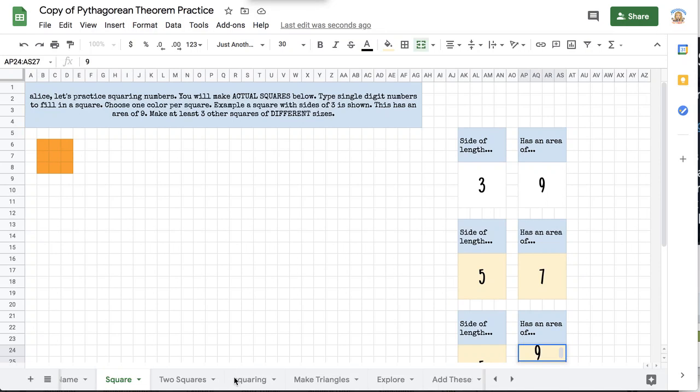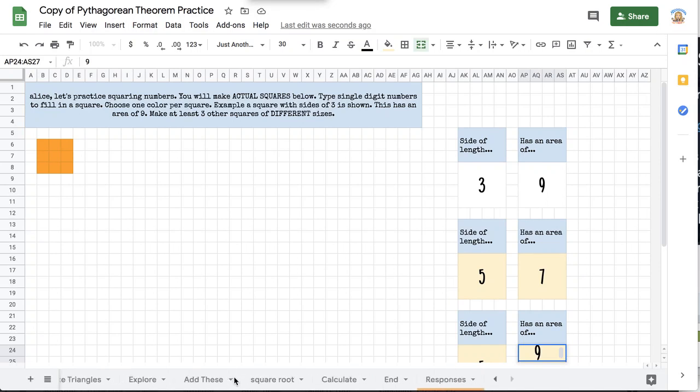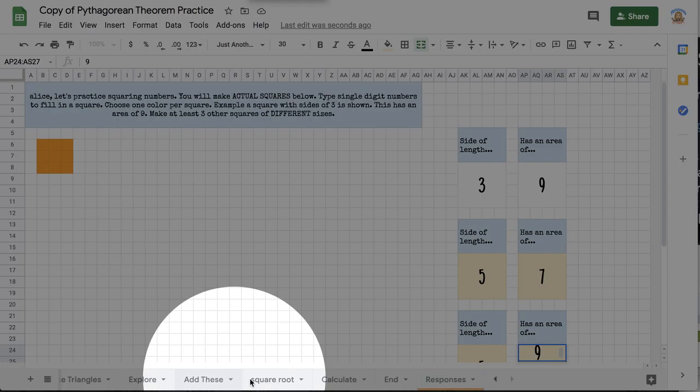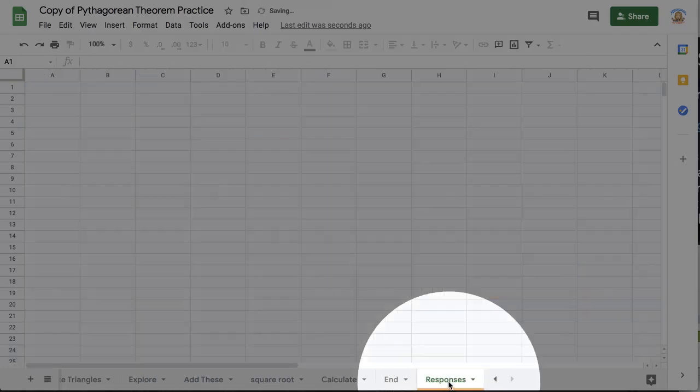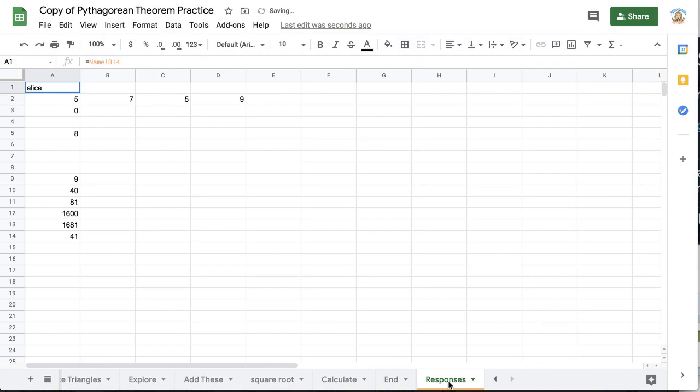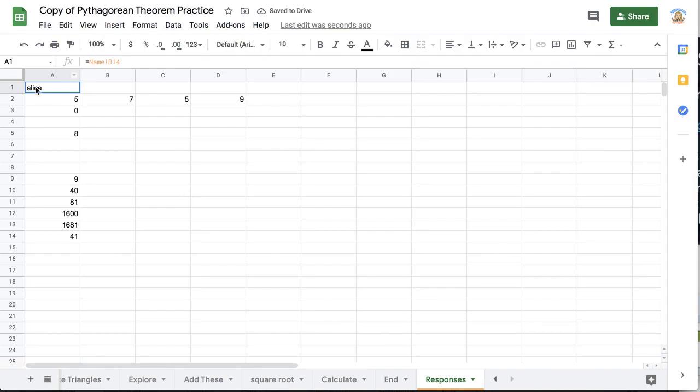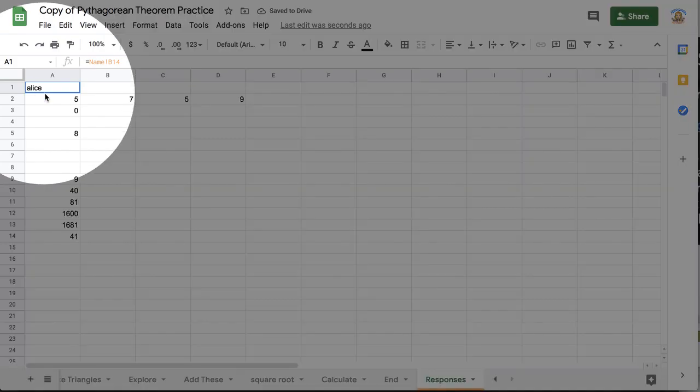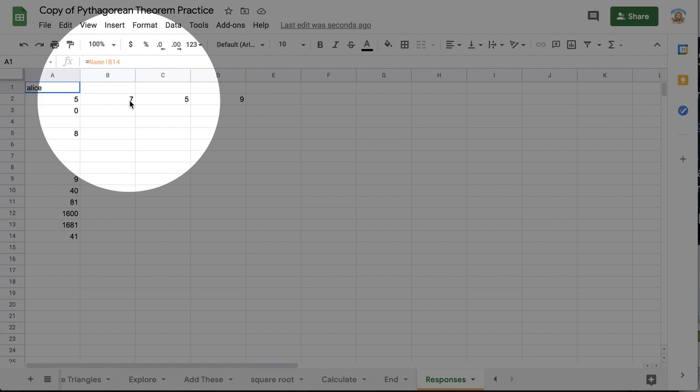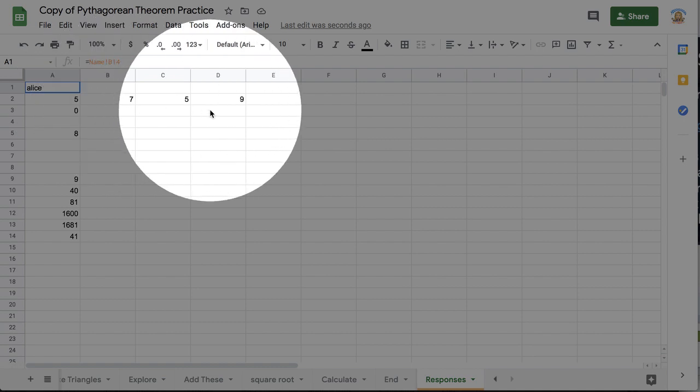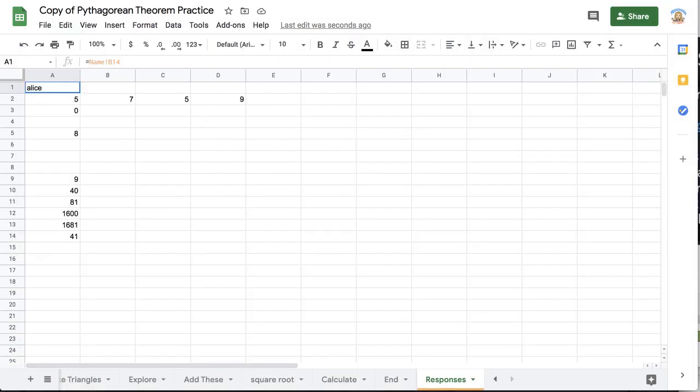Now I'm going to go ahead and come down to the end. You'll notice that my last sheet says responses. And so notice on the first tab I had put my name and so you can see it's here on the responses tab and here are those numbers that I had typed in.